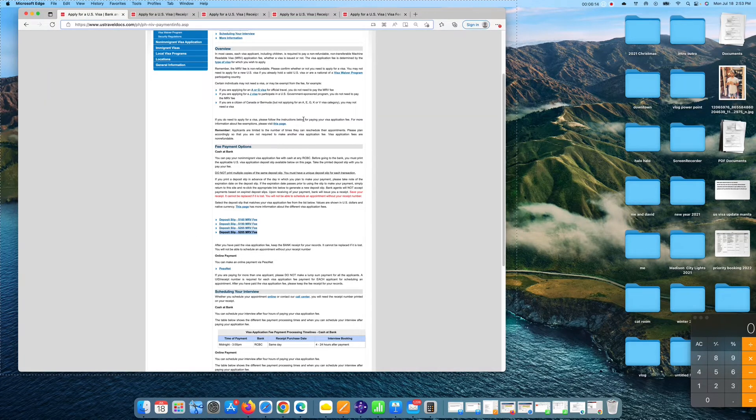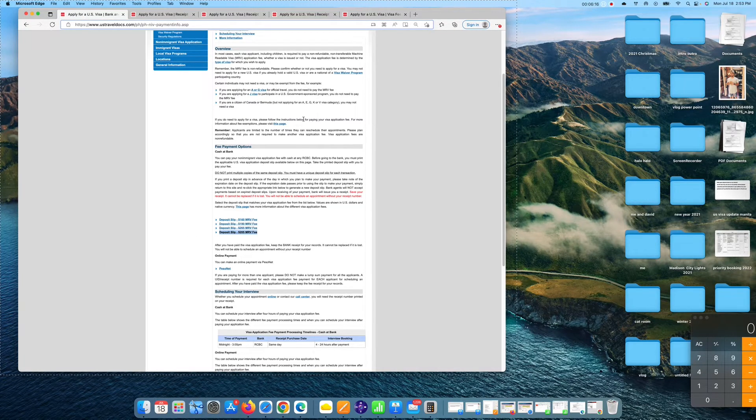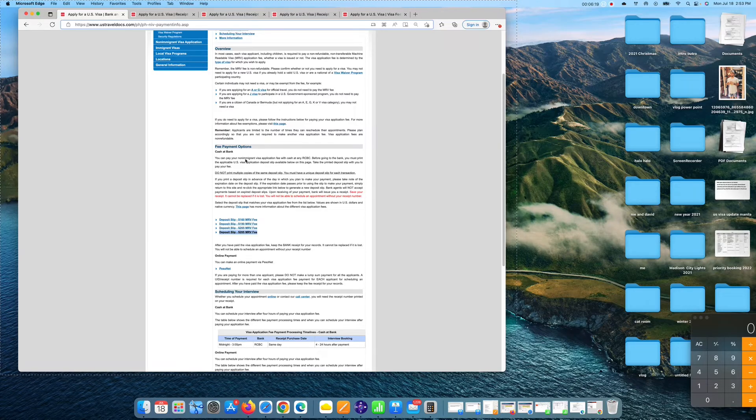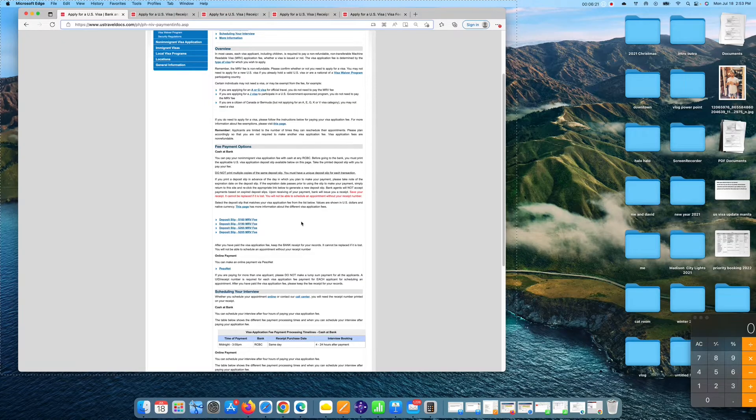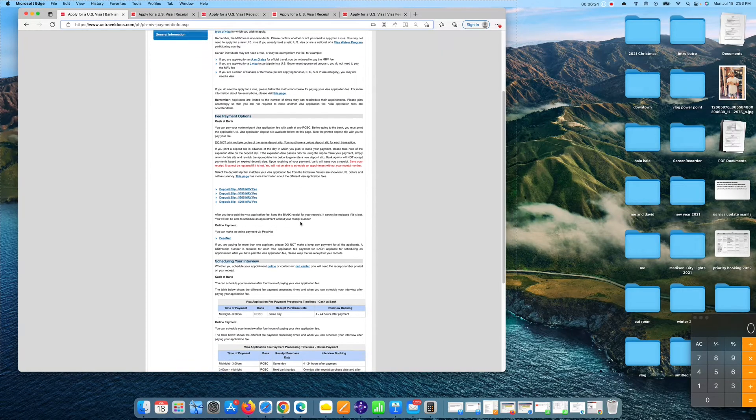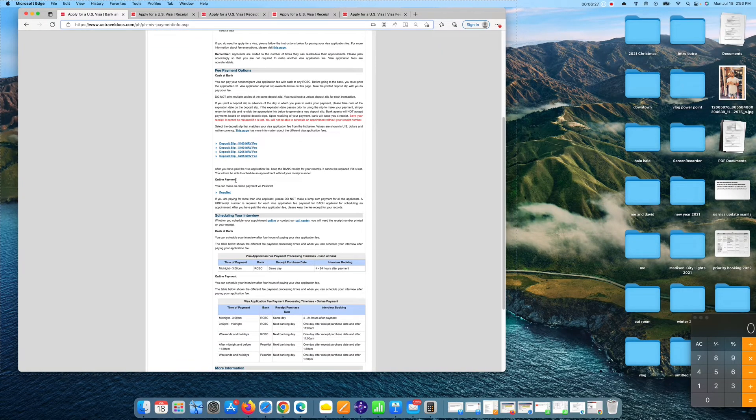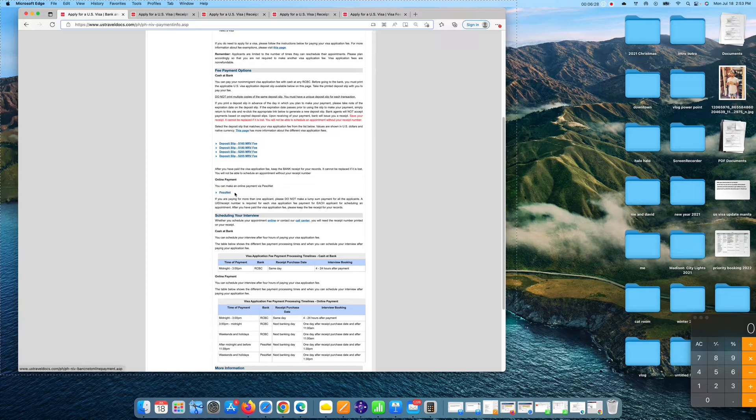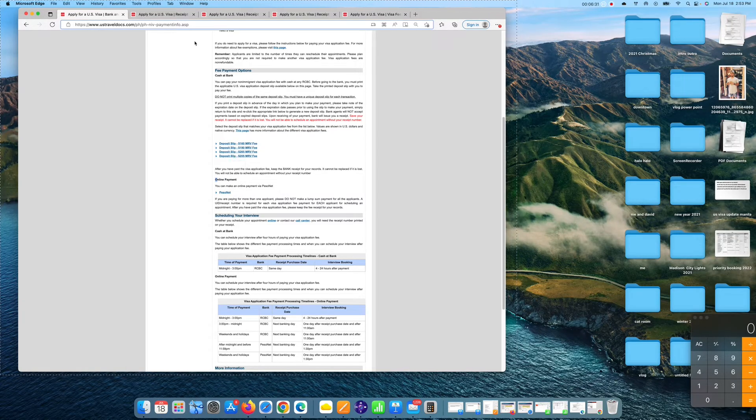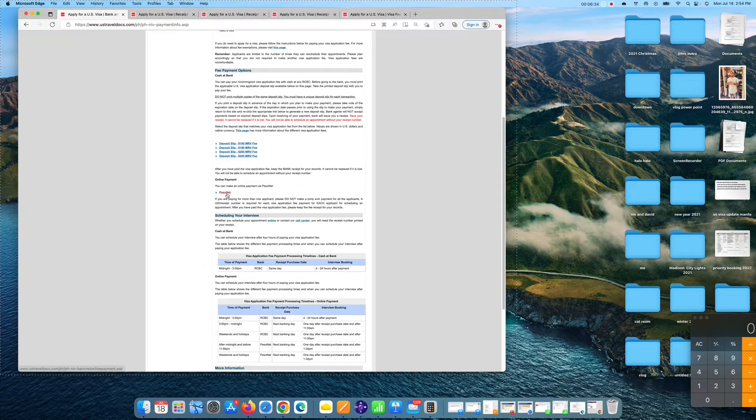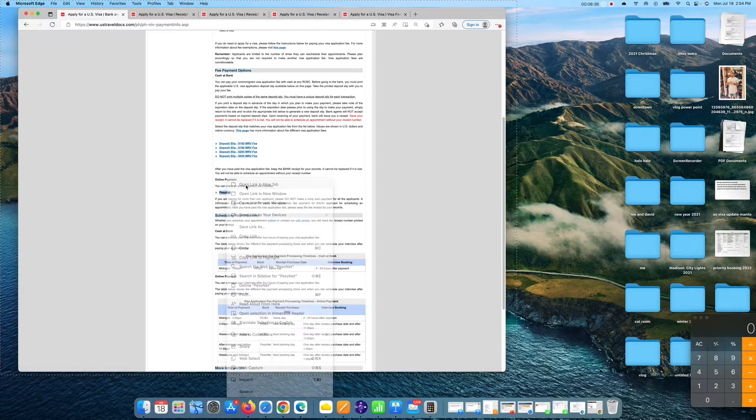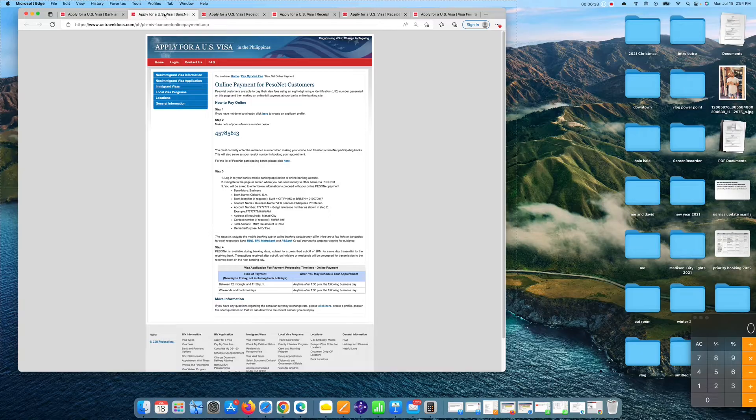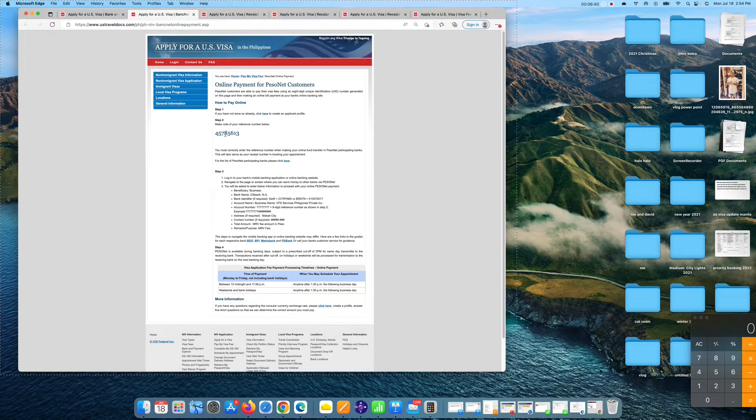So that's how you pay for your visa fee via RCBC bank. You have to cash at bank, deposit at any branch nationwide of RCBC. Now if you want to pay it online, we have another option for you, which is the online payment PesoNet. So this is the same. The link is still the same. You have to click the PesoNet. Open new link, and this is the link for PesoNet.